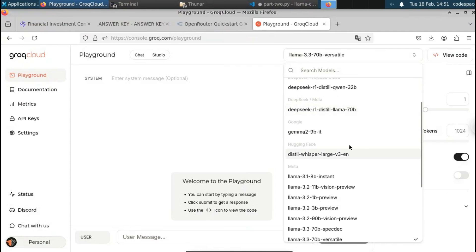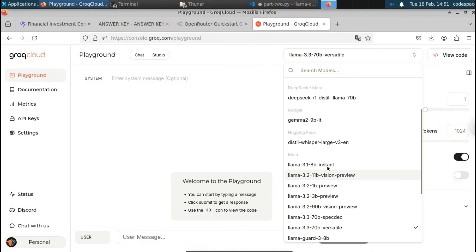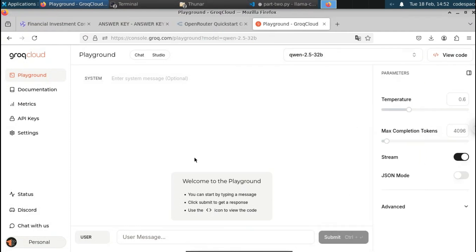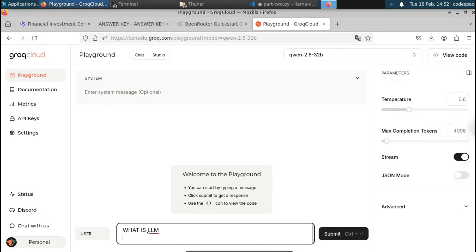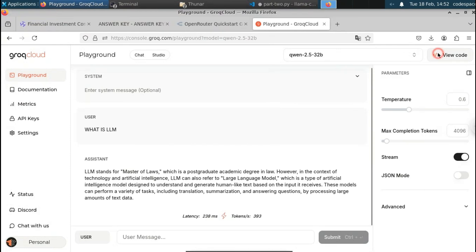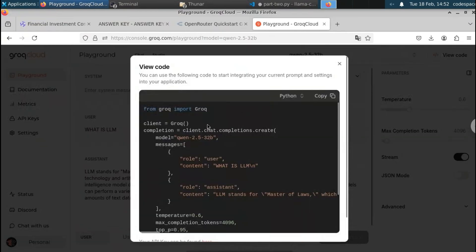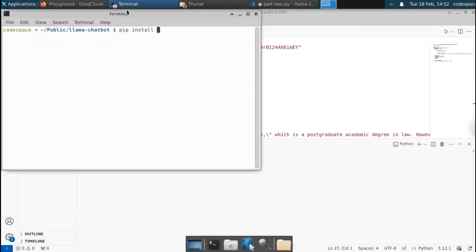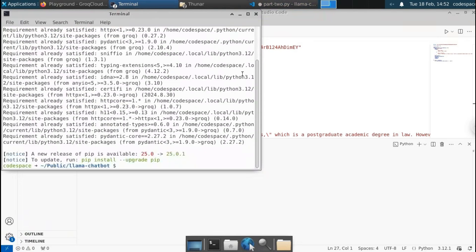In the Groq playground you can see models like DeepSeek R1, DeepSeek R1 distilled Llama, Llama models like Llama 3.2 and 3.3 with 70 billion parameters, and Qwen 1.2.5 32B at the top. Select Qwen 1.2.5 32B. Ask a prompt like 'what is LLM' and you get the response immediately. Click View Code to get sample Python code for interacting with the Qwen API through Groq. Copy that code and paste it into a new file in Visual Studio Code.